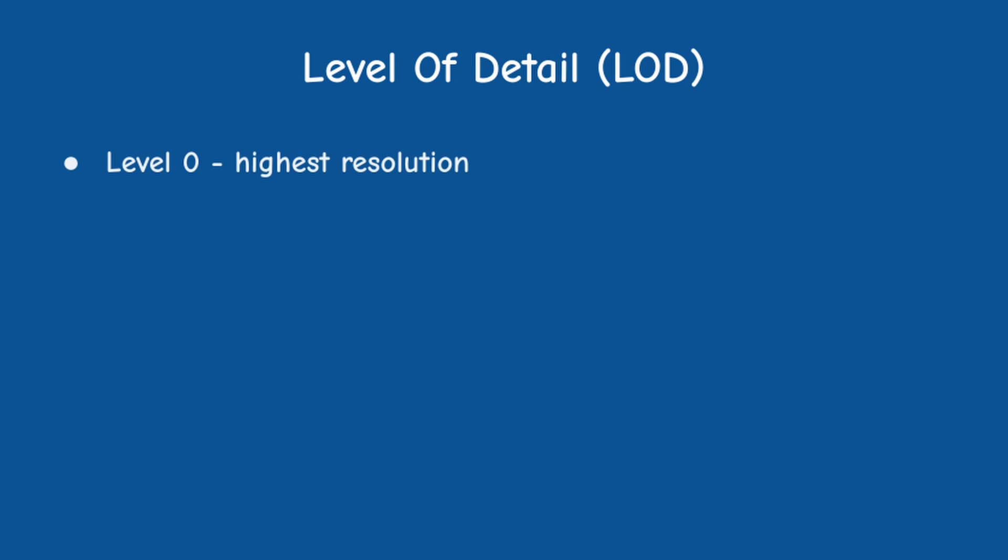Now let's turn our attention to the concept of level of detail, or LOD. The most detailed LOD is 0. In this level, the maximum number of non-overlapping triangles using a given set of vertices is rendered.